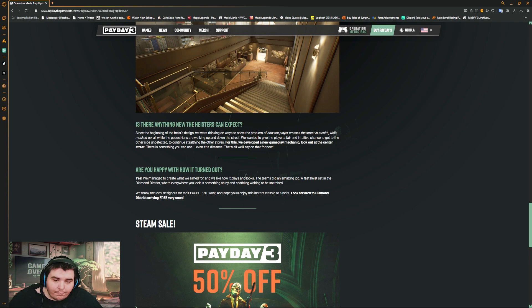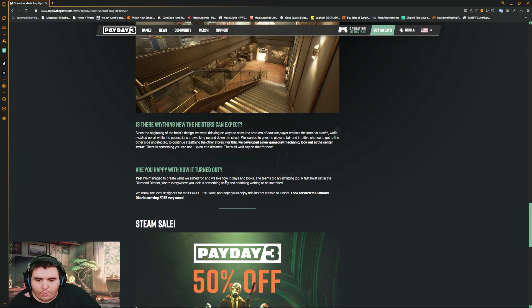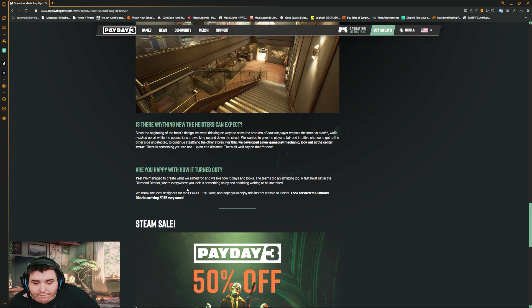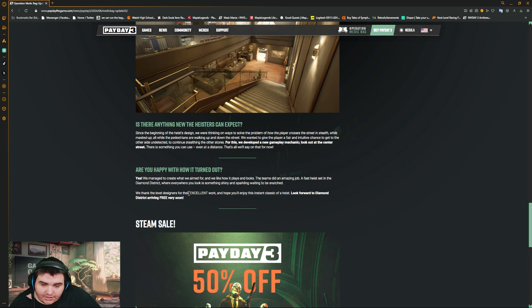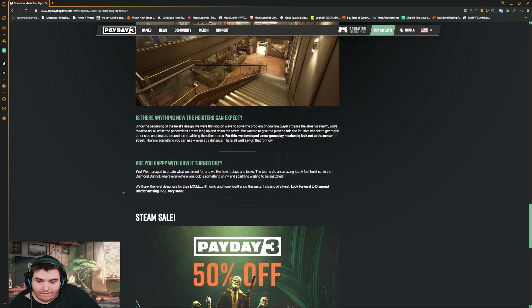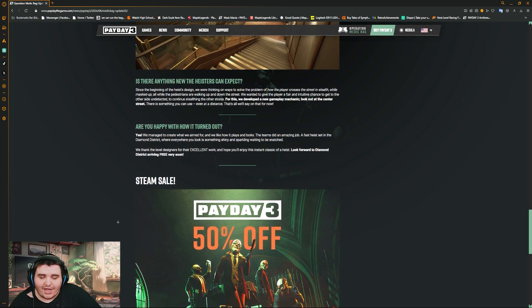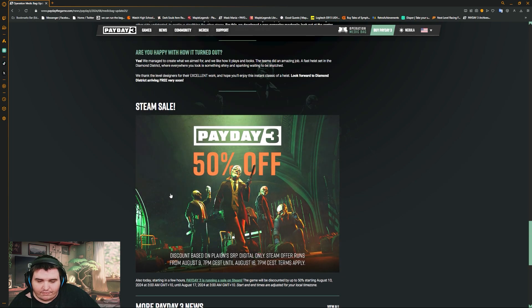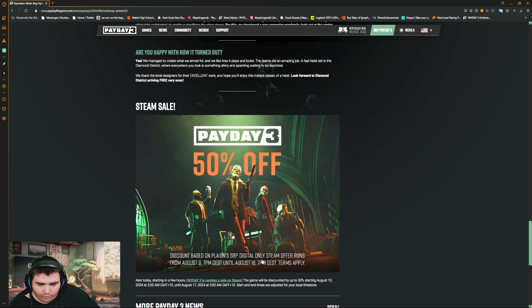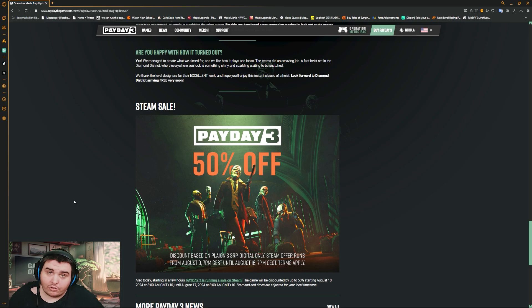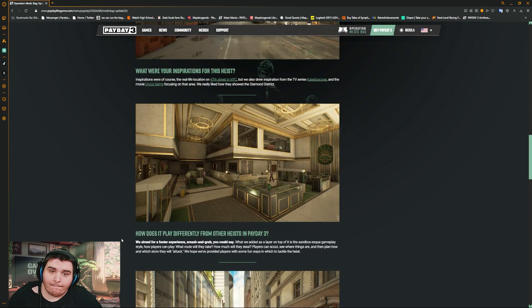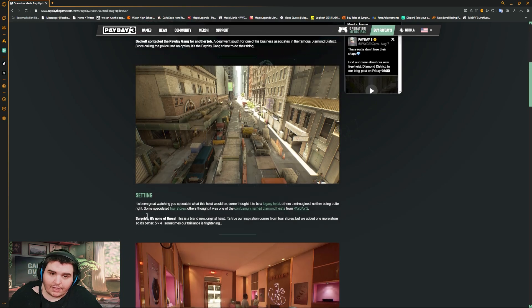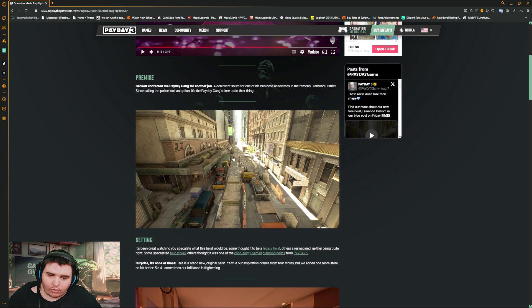Are you happy with the turnout? Yes, we made to create what we aimed and we like how it plays and looks. The team did an amazing job. The fast heist set in the Diamond District, everywhere you look is something shiny and sparkly waiting to snatch. We thank the designers for their excellent work and hopefully you'll enjoy the instant classic heist. Looking forward to Diamond District arriving free soon. Don't forget it's 50% off on August the 9th to August the 16th. If you want to pay, that would be the best time to buy off Steam. It's 50% off.